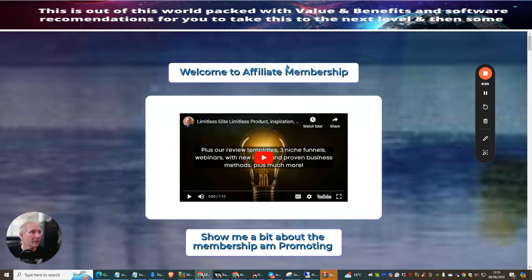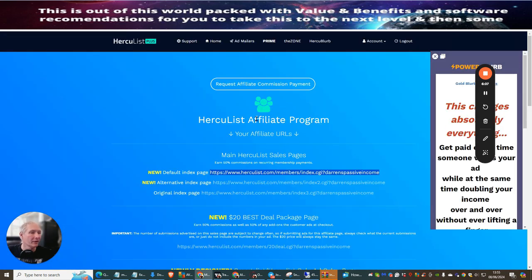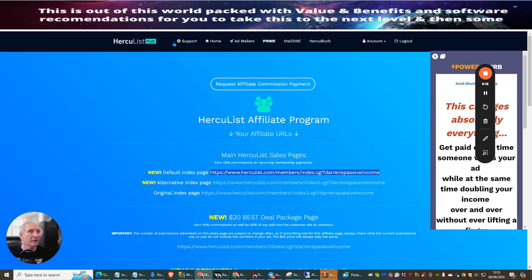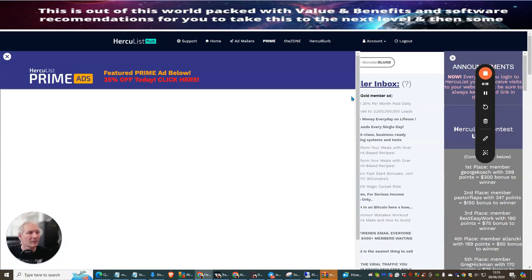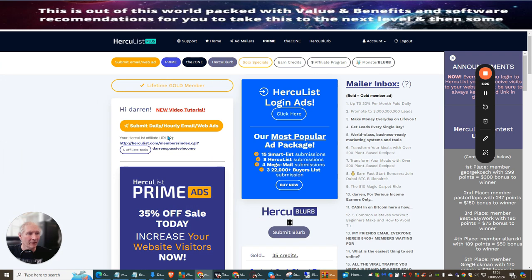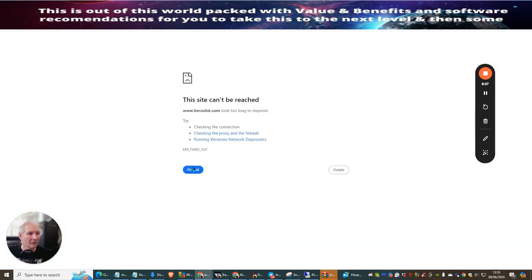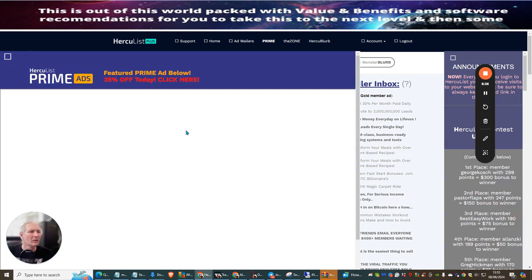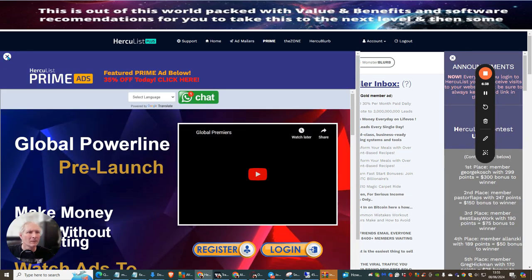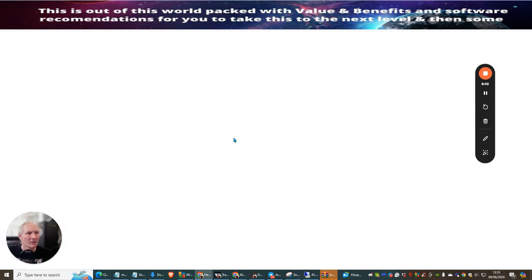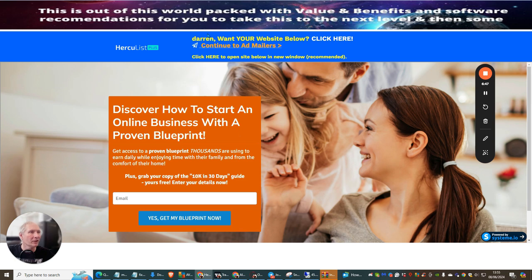Now what we're going to do, I'm going to copy this link like so, and then we're going to go back to Hercules, and what I'm going to do now is I'm going to show you how we're going to set up an email out to the members. So we're going to go back here. So what we need to do is go back to Home. I'm going to close this down, and then I'm going to go to Submit. This is going to allow me to submit.